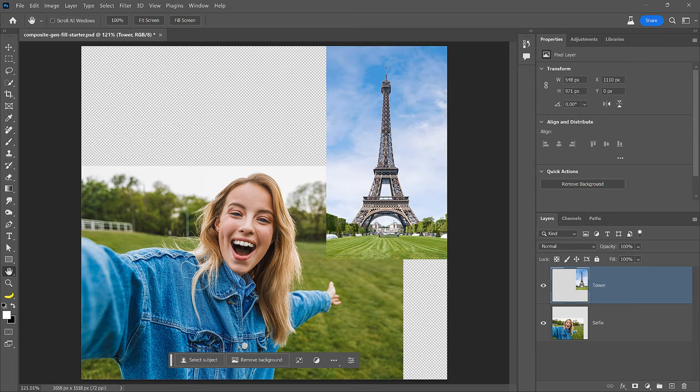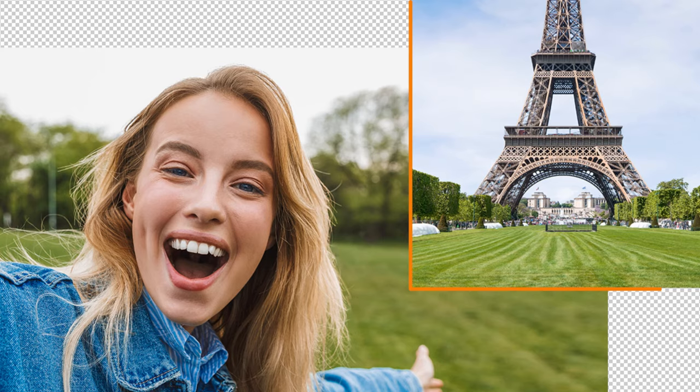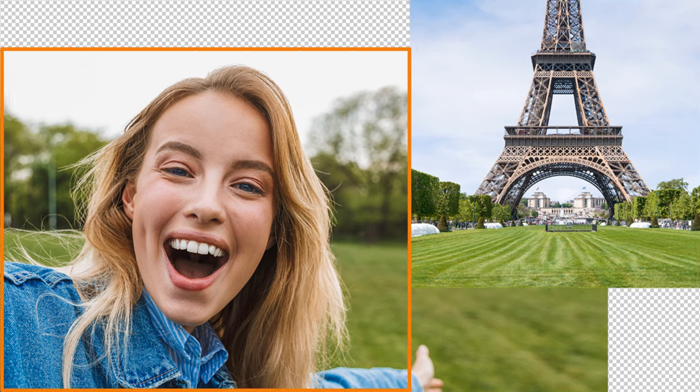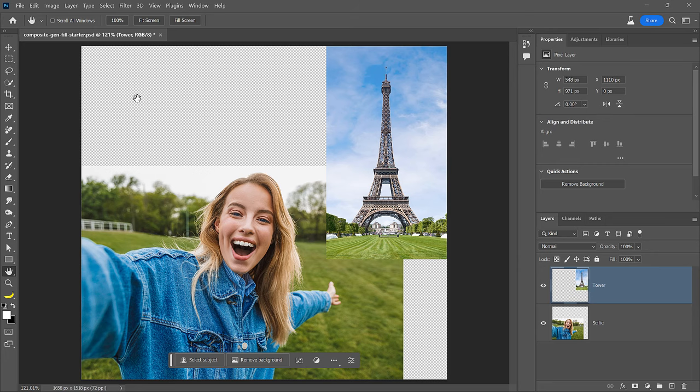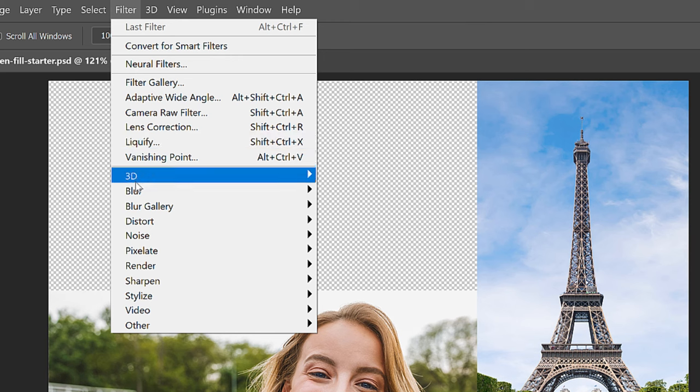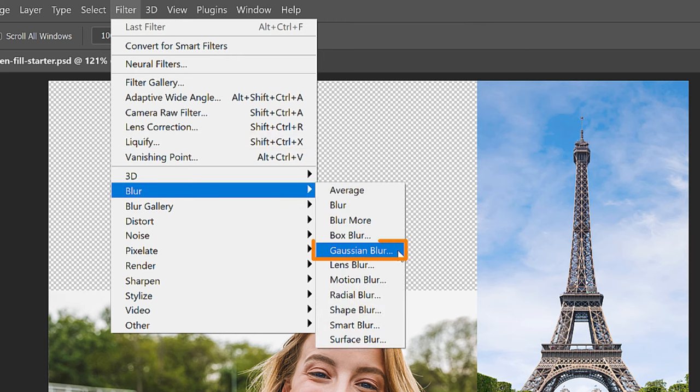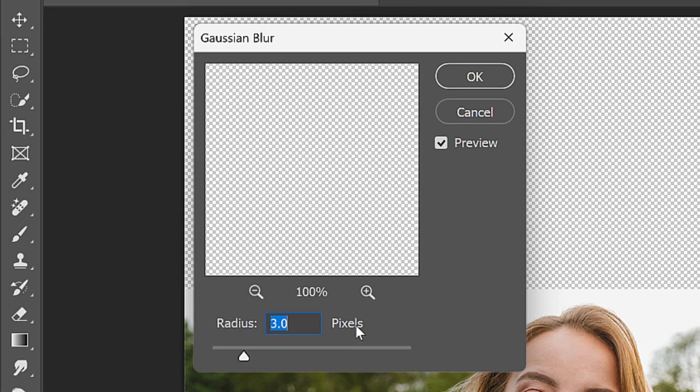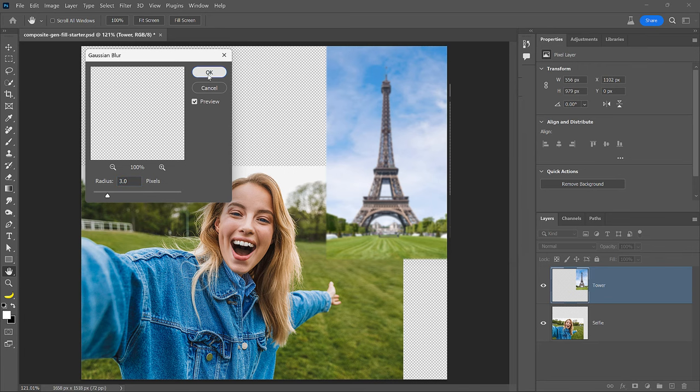Before you blend the images, make sure the Eiffel Tower photo matches the blurry background of the person taking the selfie. To do so, go into Filter, Blur, and choose Gaussian Blur. Blurring the Eiffel Tower by 3 pixels will work great in this case. Press OK.